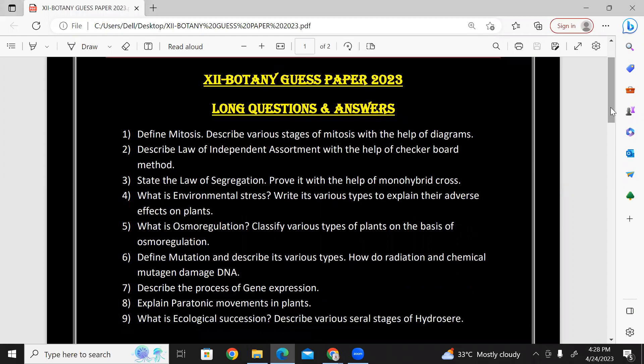First of all, I have a long question to compile for this guest paper. So, let's start. First of all, define mitosis. This is also important as compared to meiosis.